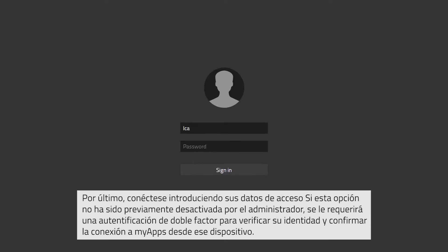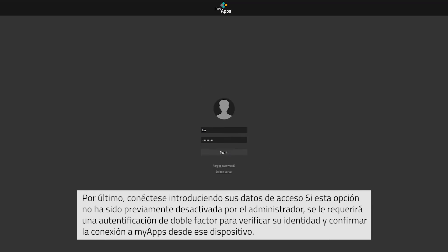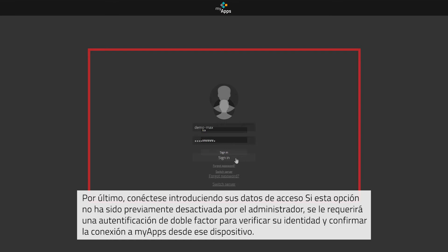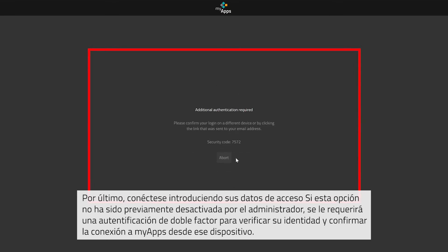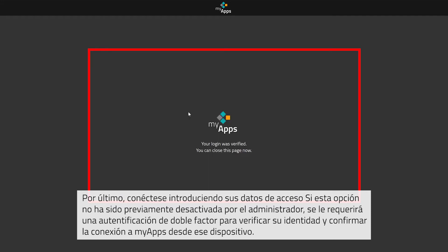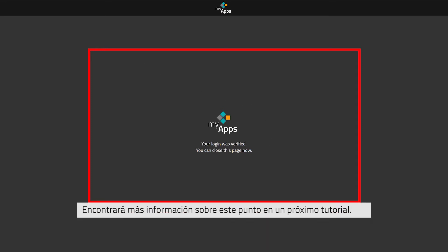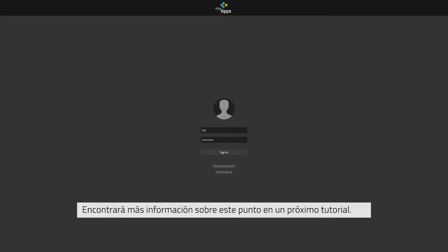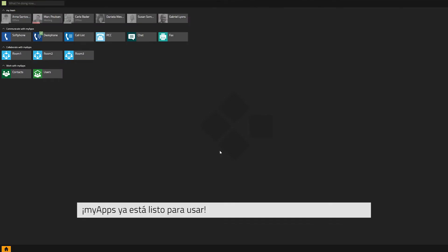Now go ahead and use your login details to log on. A two-factor authentication will be required, should this not have been deactivated by your system administrator. The two-factor authentication is a security measure to confirm that the login attempt for MyApps on the current device has been initiated by you personally and not by someone else. Please refer to our upcoming tutorial for further information. MyApps is now ready for use.